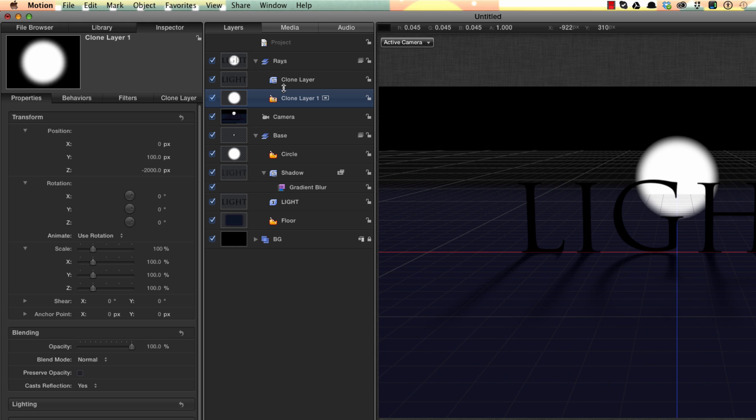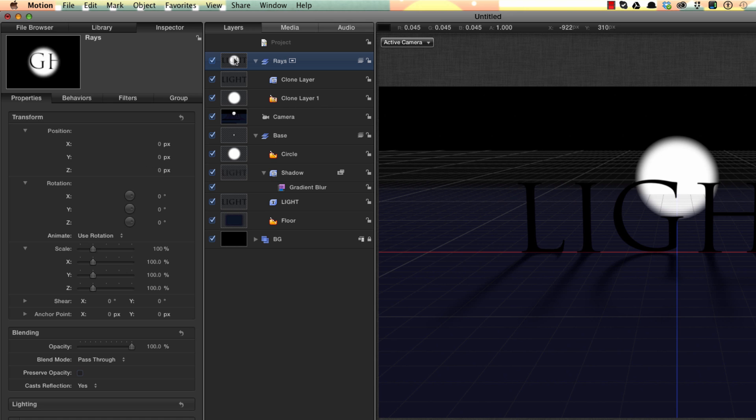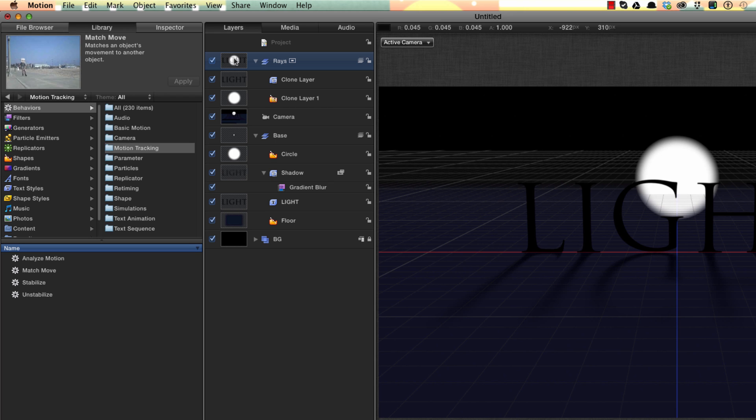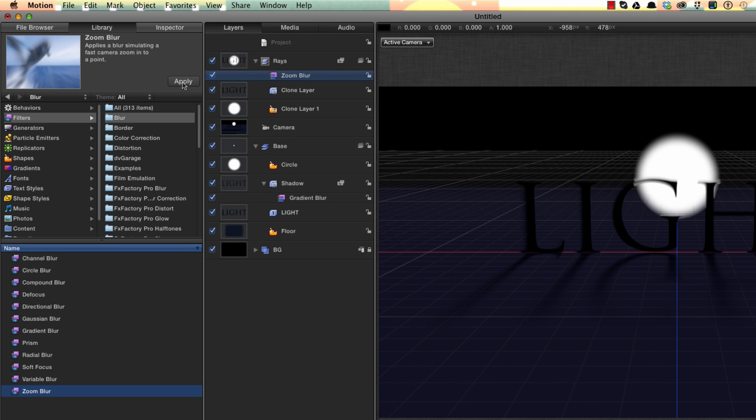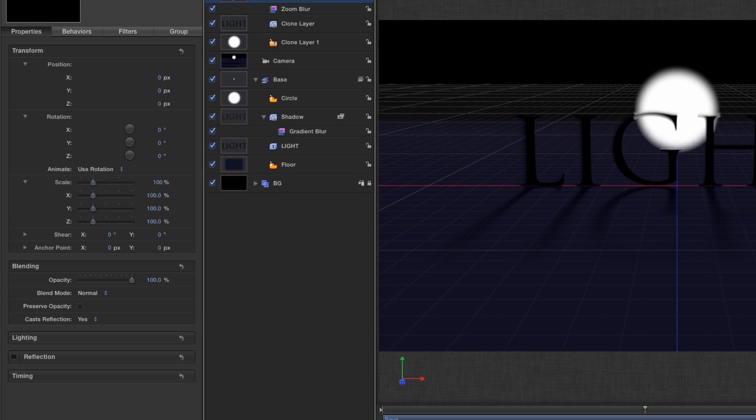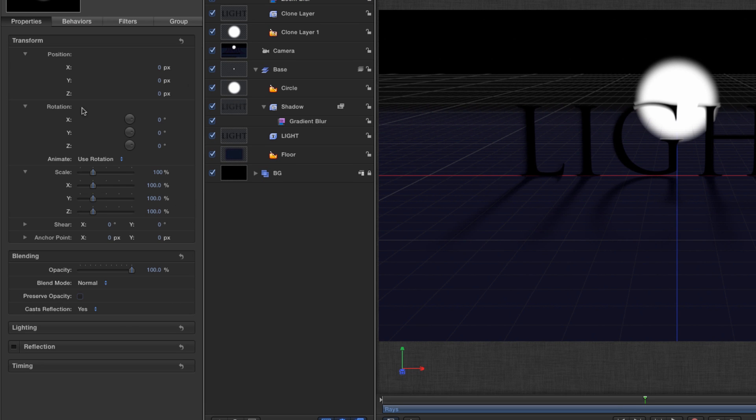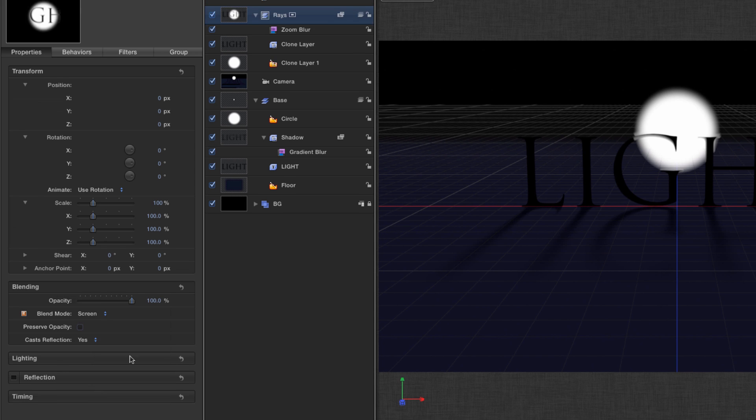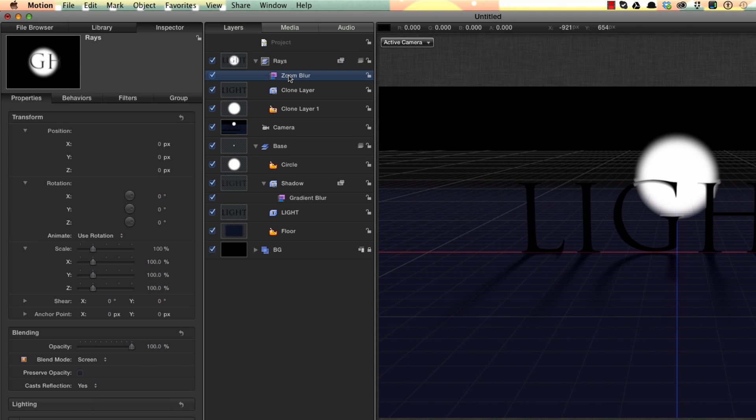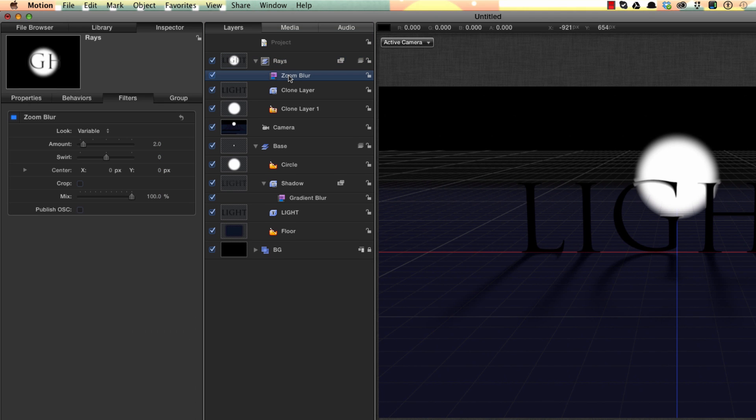Next comes what I think is the really clever part. And I'd never have thought of it on my own. So we'll come to the Rays group, we'll hit Command 2 to come to the library, select Filters Blur, and we'll use Zoom Blur. We'll apply it to that Rays group. F1 for its blending mode and set that to screen. F3 to come to the controls for the Zoom Blur. Let's crank that value up to 60, the amount.